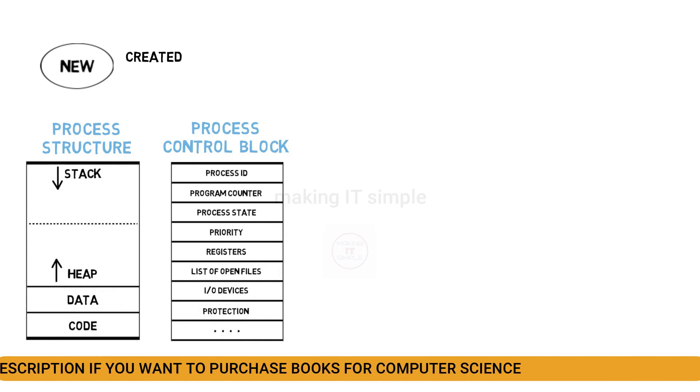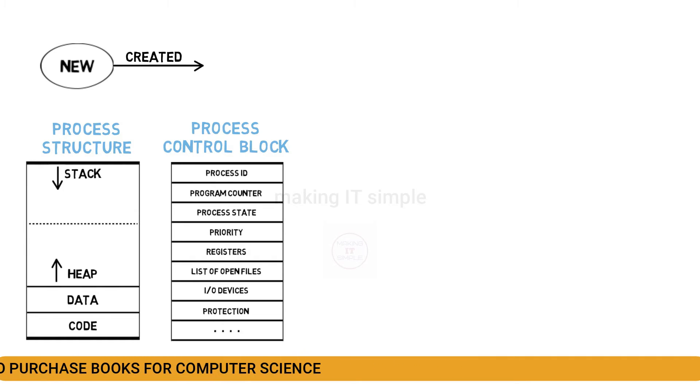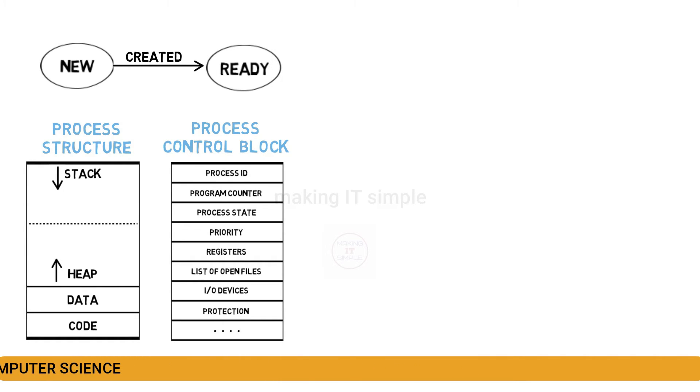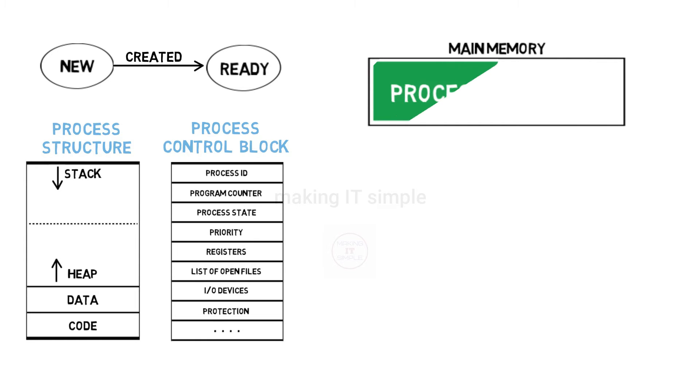When these are created, it becomes complete or ready. It then transits to ready state. We can say the process is in ready state when it enters the main memory or RAM and is ready for execution. This state is the ready state.